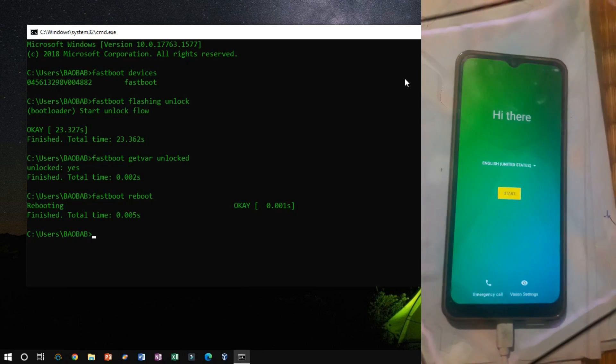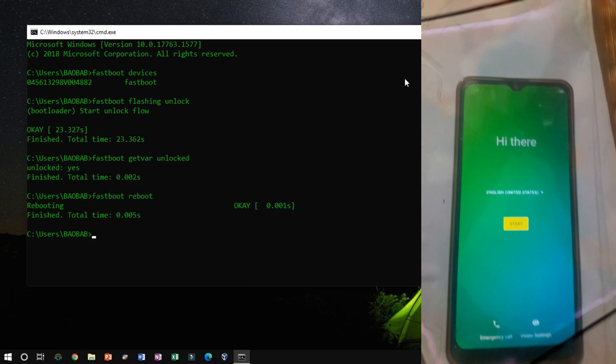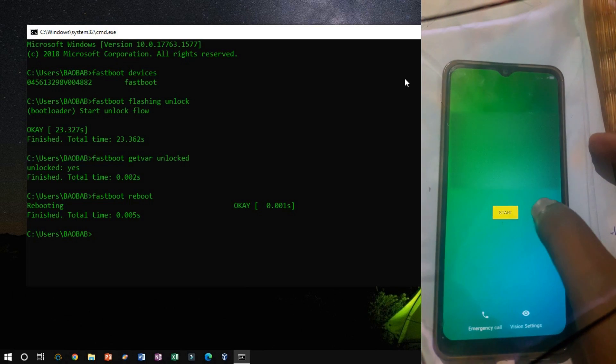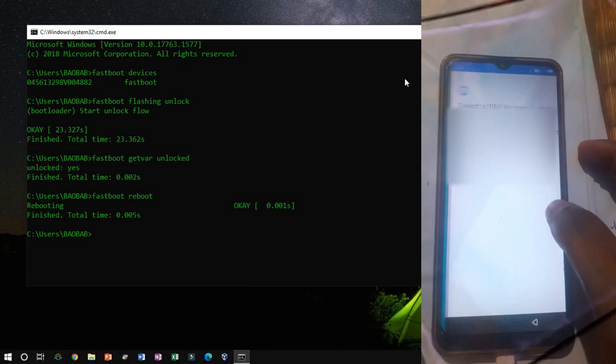Due to the flashing unlock command the device reset, so we have to settings up the device again.